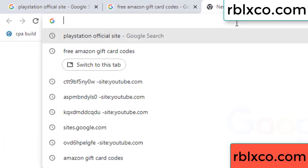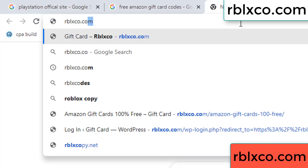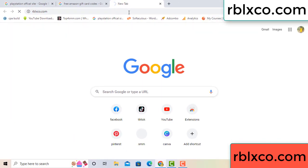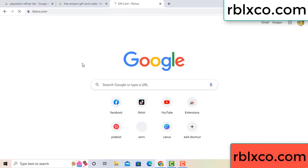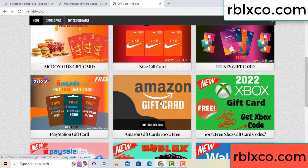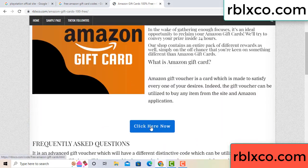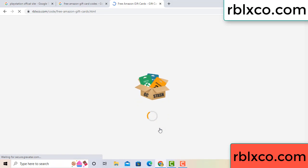New website - Google search rblxco.com. This website, just go to Amazon gift card, click Amazon gift card. Click here now. Just 30 seconds wait - Amazon gift card.